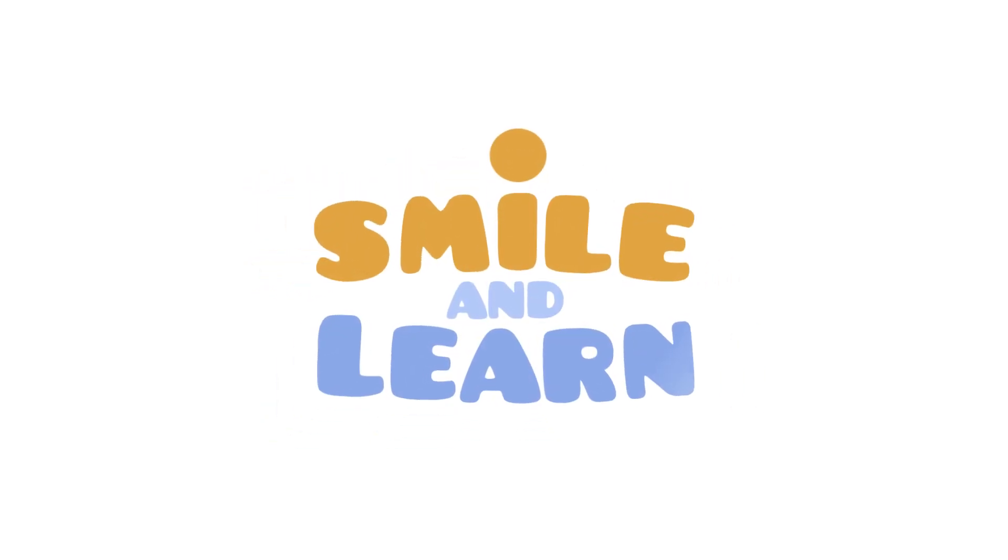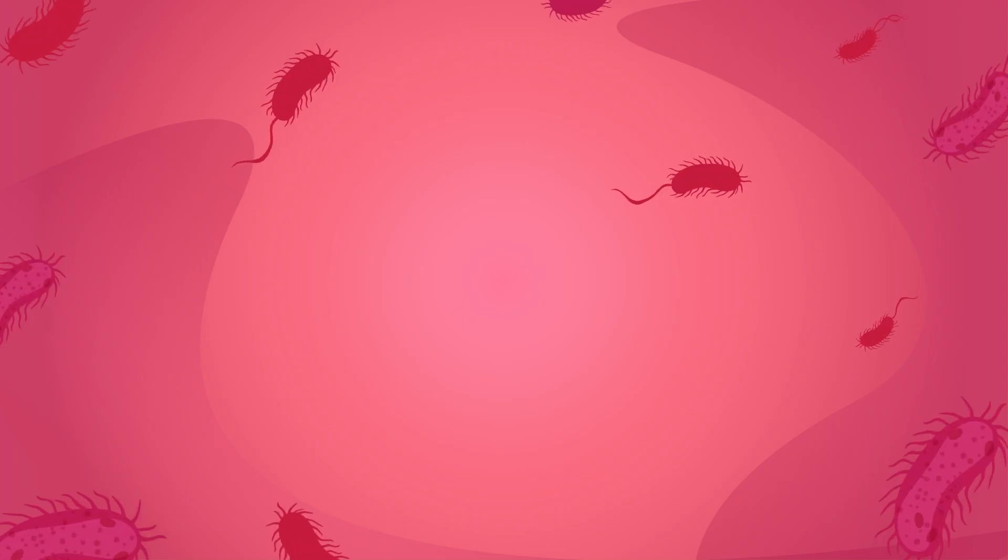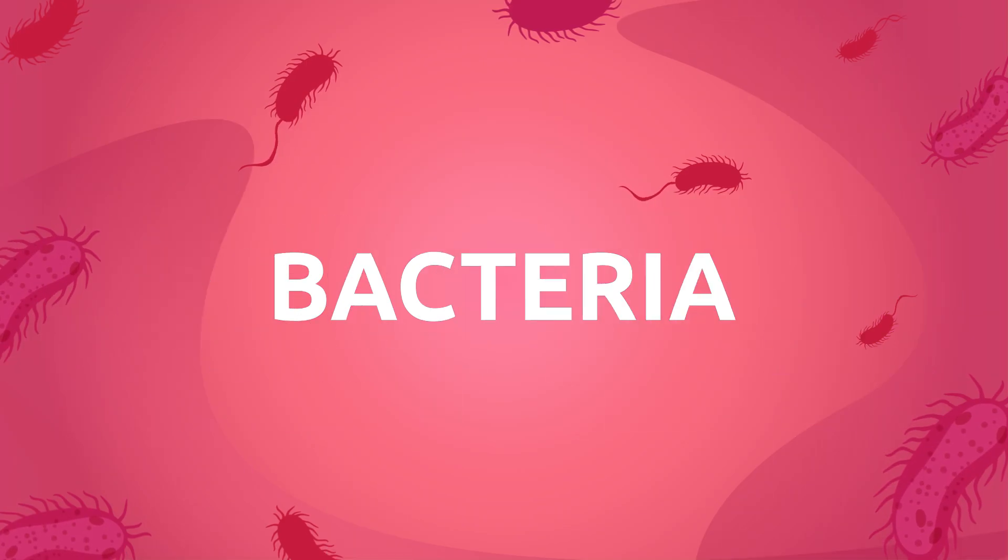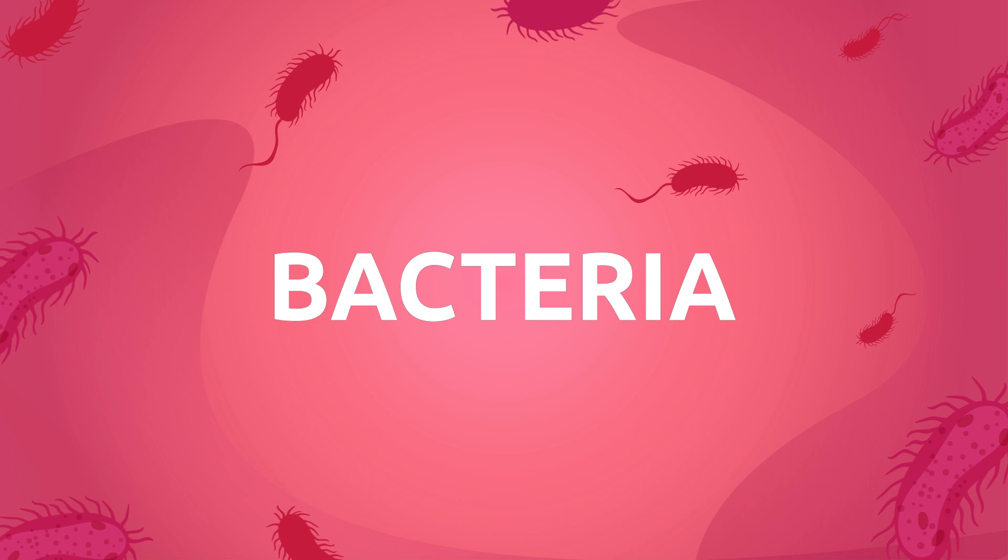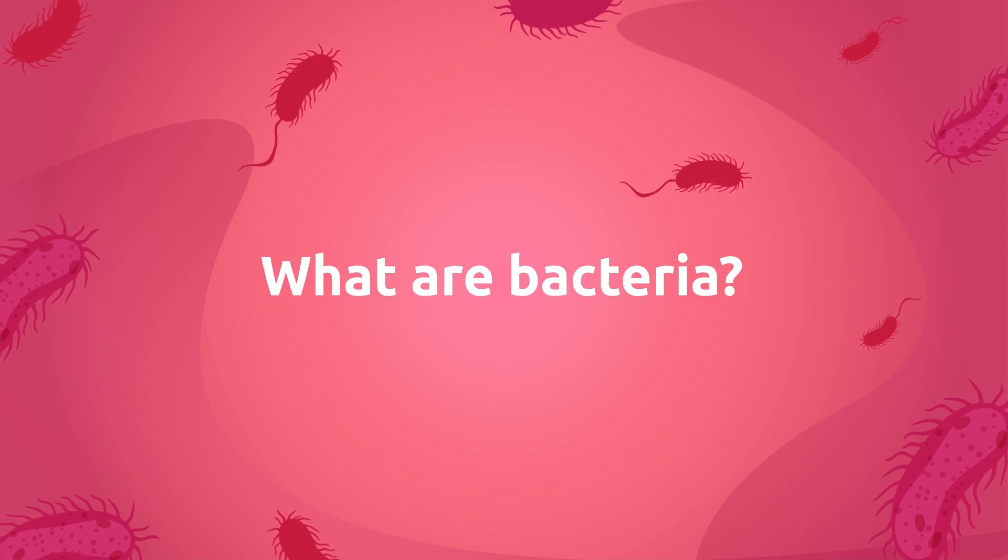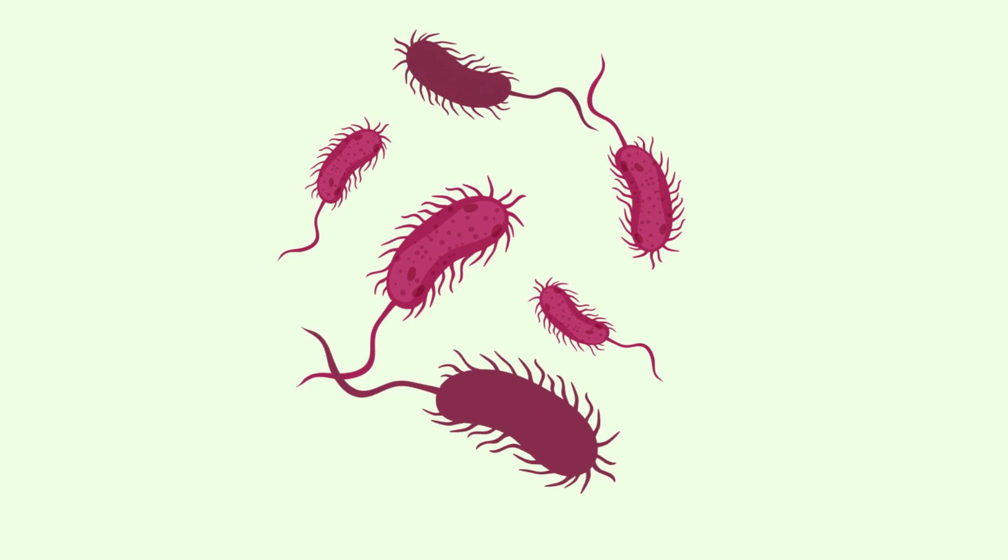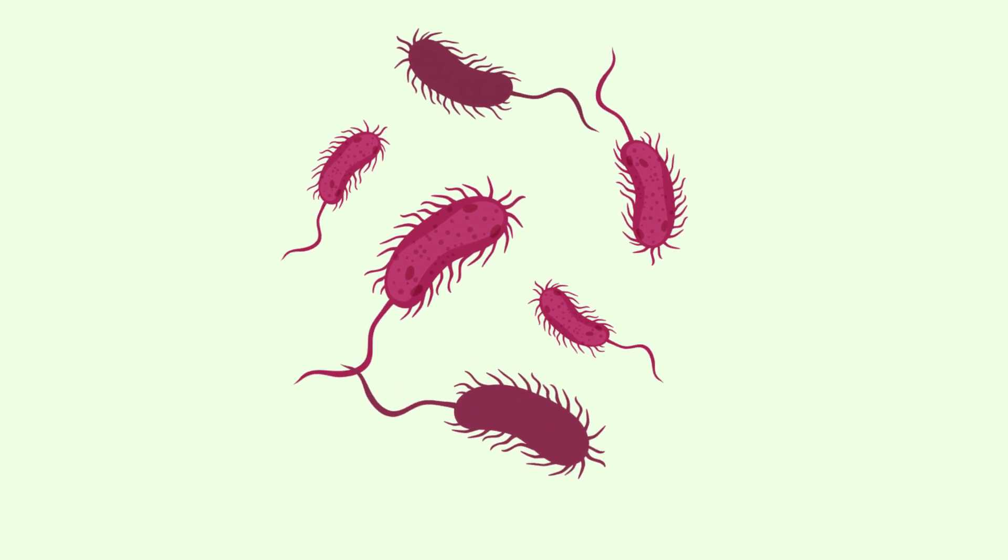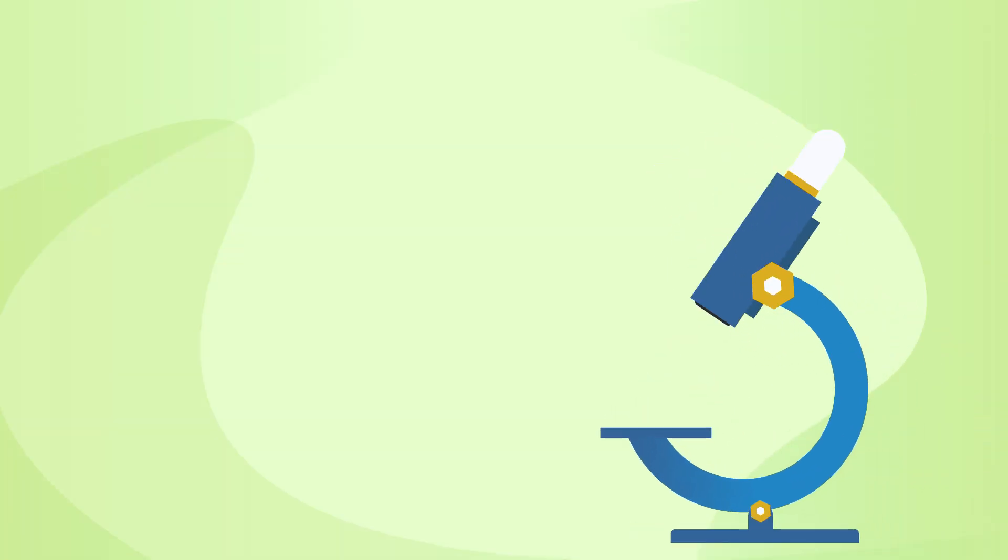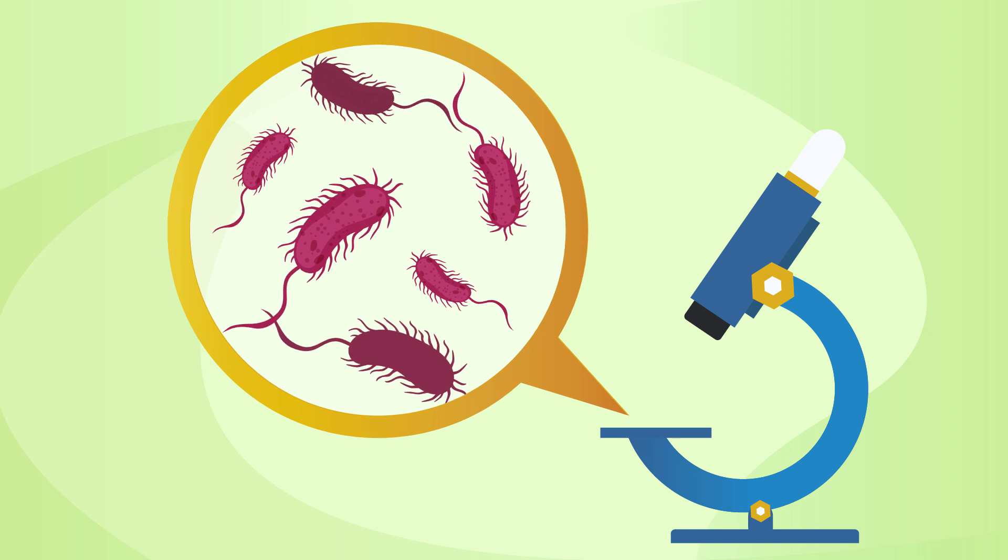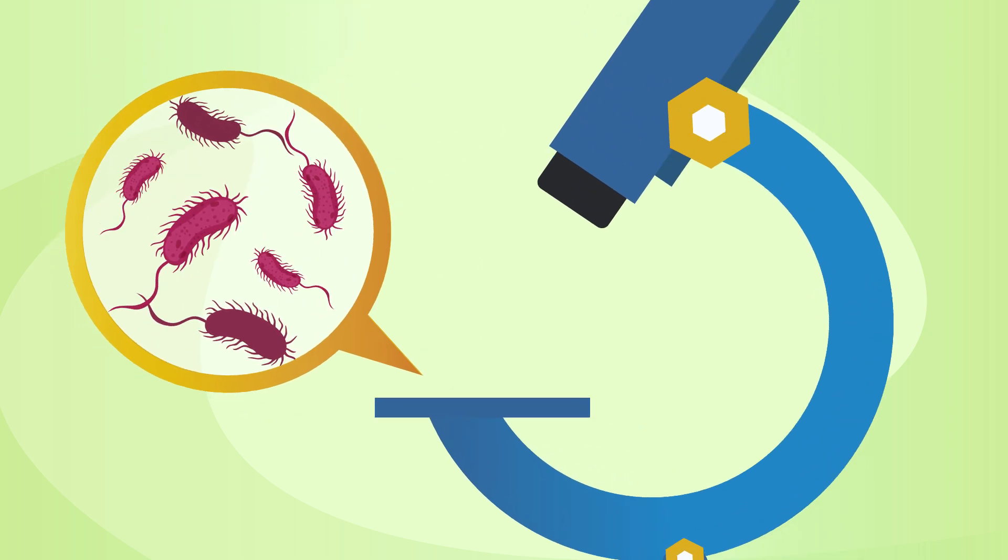Smile and learn! Today we're going to learn about bacteria. What are bacteria? Have you ever seen one? I don't think you have because they are microorganisms, so you'd need a microscope to see them. Would you like to learn everything about bacteria?